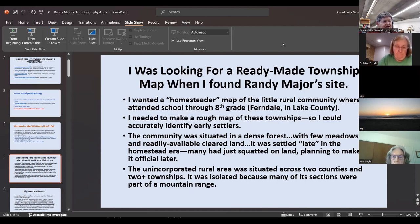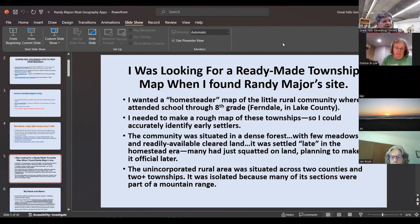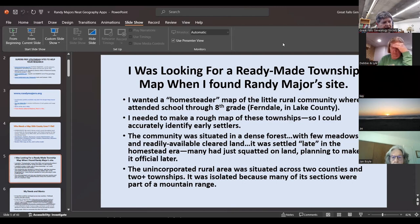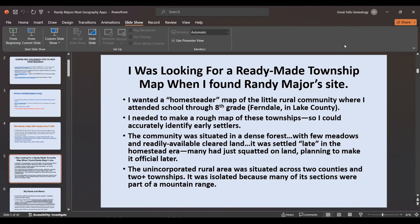My little Ferndale community is situated in a dense forest with few meadows and readily available cleared land. It was settled late in the homestead era because many people out there were pioneers of a certain type — they just wanted to live in the back country, squatted on land, built a cabin, and eventually planned to make it official. There's also a problem in that this unincorporated rural area was situated across two counties and more than two townships.